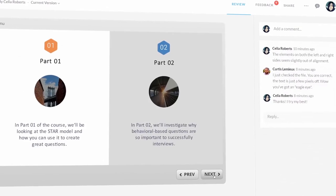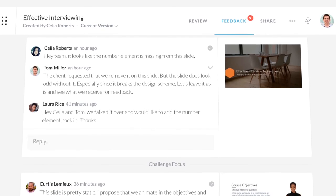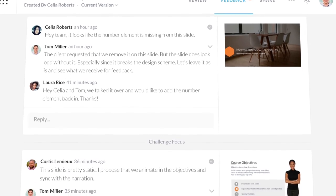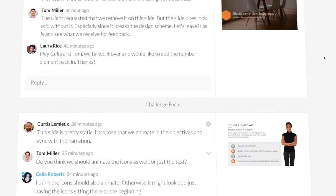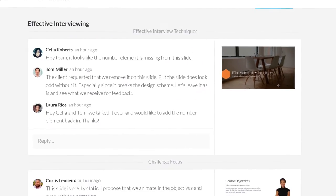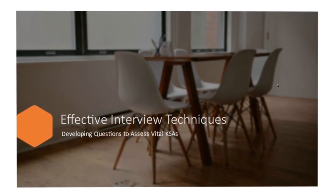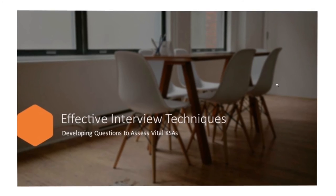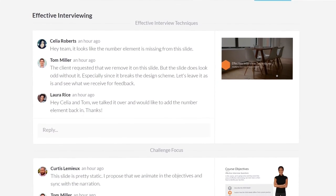View feedback slide by slide, or view all feedback at once. And because Articulate Review captures a screenshot at the moment a reviewer makes a comment, you'll see exactly what they saw, reducing misunderstandings.